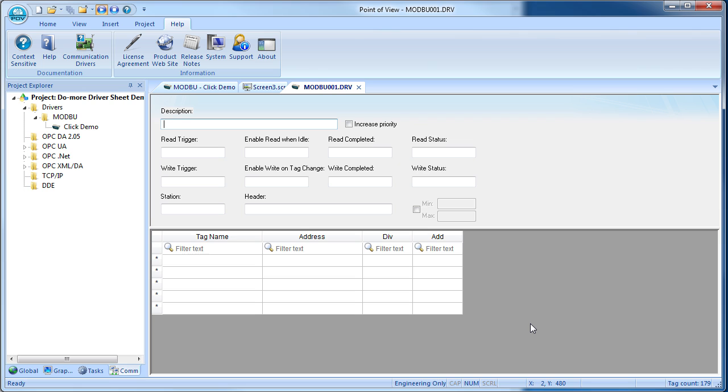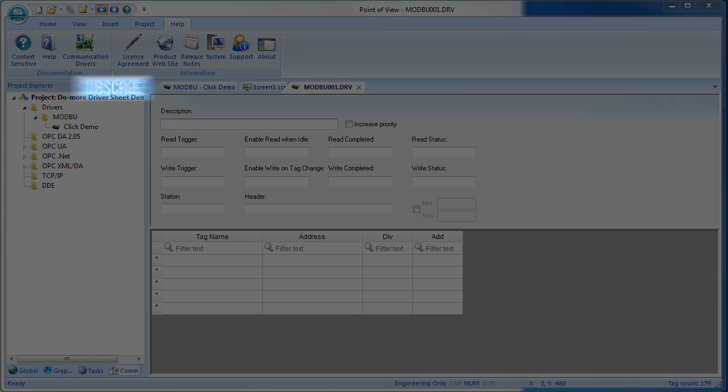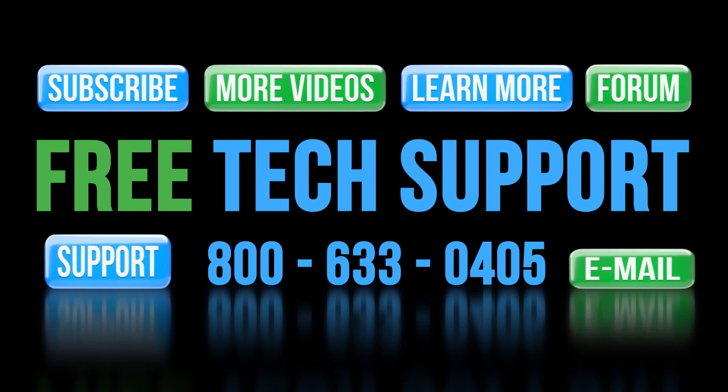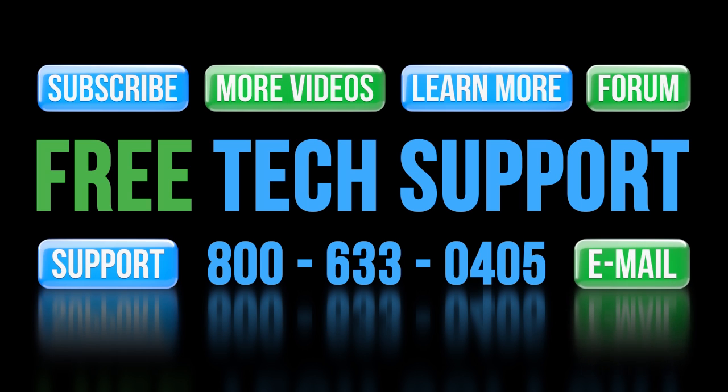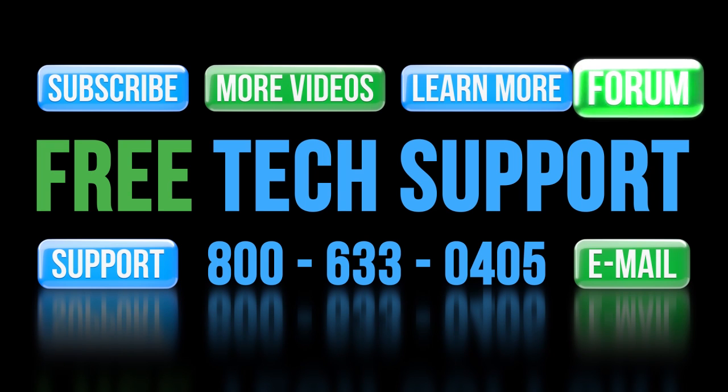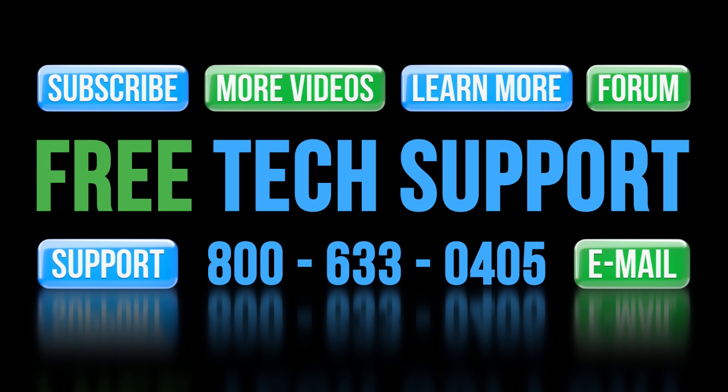That ought to be enough to get Point of View communicating with your Click PLC. If you have any questions, please contact AutomationDirect's free award-winning tech support during regular business hours. They will be happy to help you. And don't forget the forums. There are lots of folks there that love to share their years of experience. Just don't post any questions directed at AutomationDirect's support staff there; they don't monitor the forums on a regular basis.